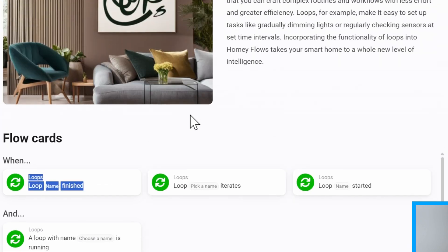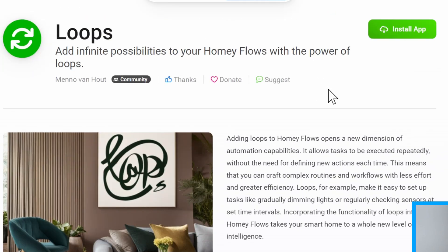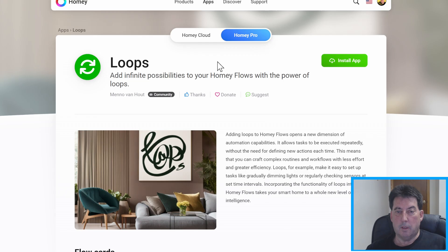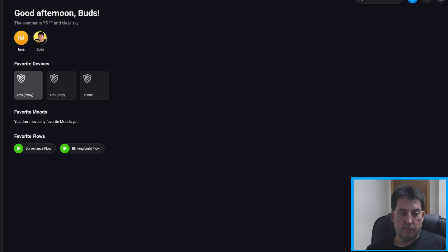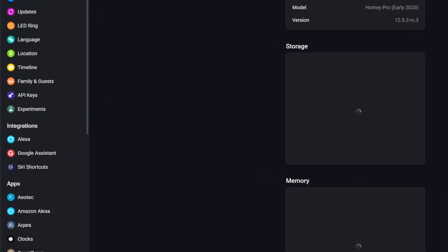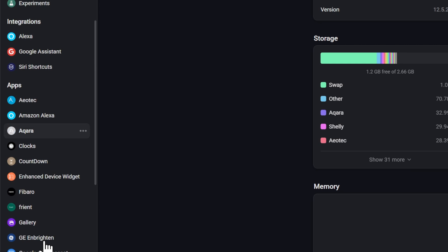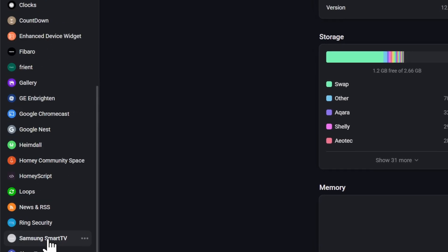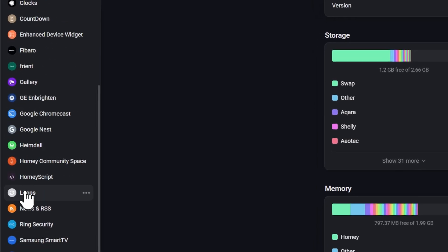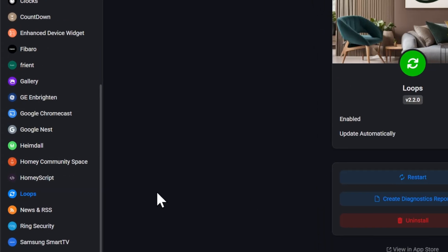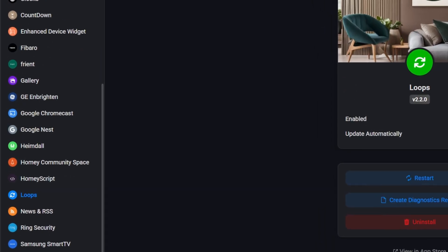All right so it's the Loops app. So once that's installed you go into your web app and you can check to make sure it's installed by going down to your settings cog and then look in the list of installed apps and right here is the Loops app.